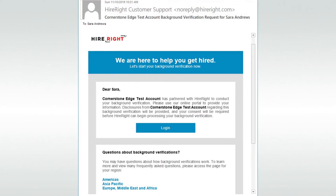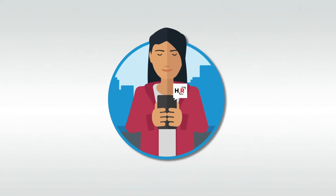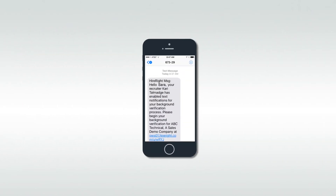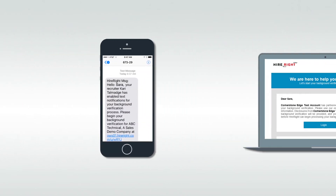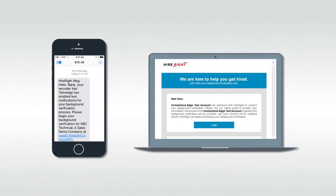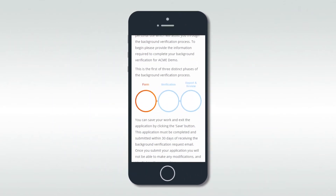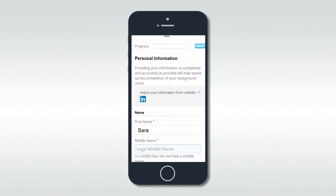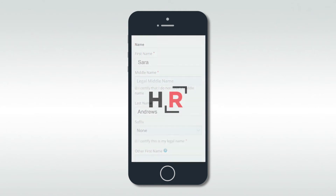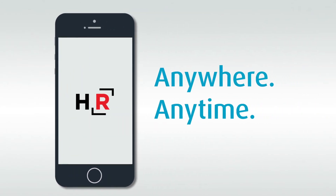The candidate will receive an email from Higher Right with a link to log in to the Higher Right Applicant Center and complete the background check forms. This includes validating all pre-mapped data, providing any missing information, as well as reviewing and signing the employer's disclosures and authorization form. This can be done anywhere, anytime through the Higher Right mobile app.